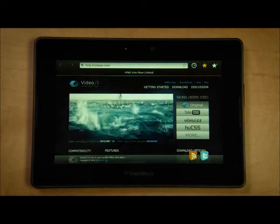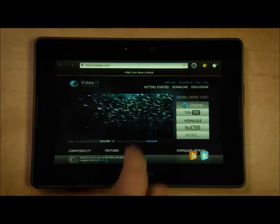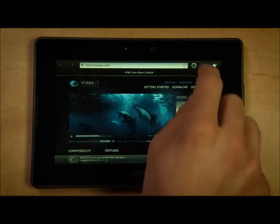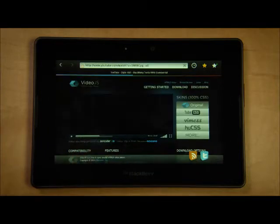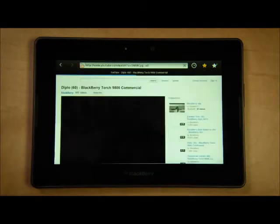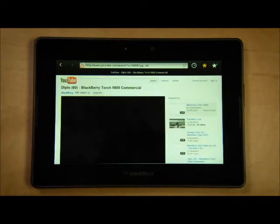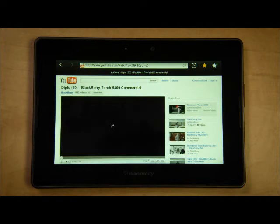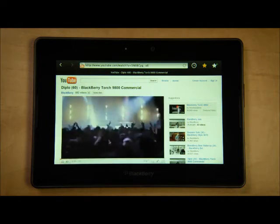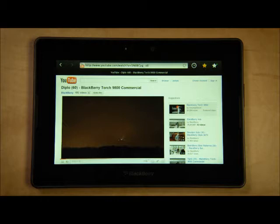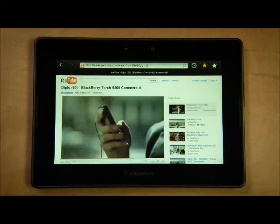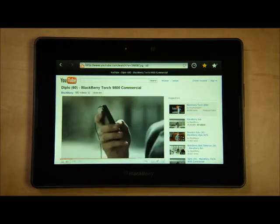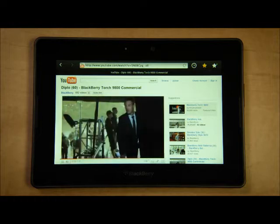Not only does Playbook support HTML5, but also full Flash video. I'll show you an example of this at YouTube.com. You'll notice that this is the full desktop version of YouTube, not a stripped-down mobile version. And you get all the content YouTube has to offer without compromise. In this case, the video is Flash-based and shows the same fidelity as the HTML5 player.